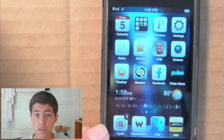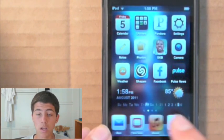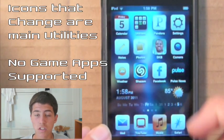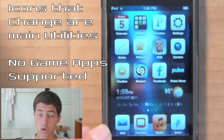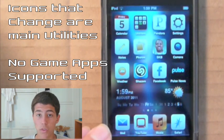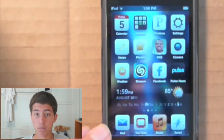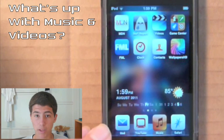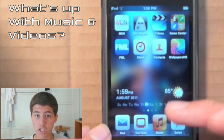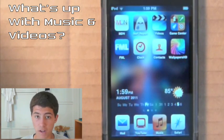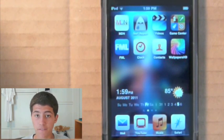The icons that change with this theme are generally white with a very minimalist visual on the icon. Only the main utility icons change — I have yet to see a game application change with this theme, which is one downside. Also, the music application does not change, which is probably again because it was designed for the iPhone where there's no separate music or video icon.